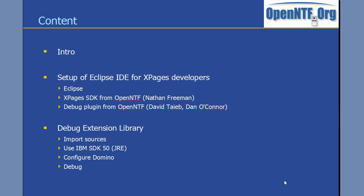Hi everyone, Niklas Heitloff here from IBM and OpenNTF. In this video I'm going to demonstrate how you can set up the Eclipse IDE for XPages development and how you can use it to debug your own extensions or the XPages extension library.